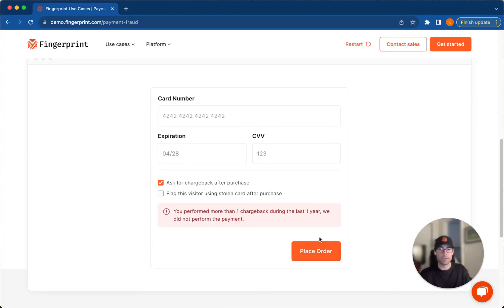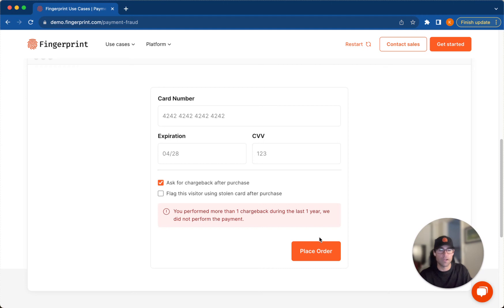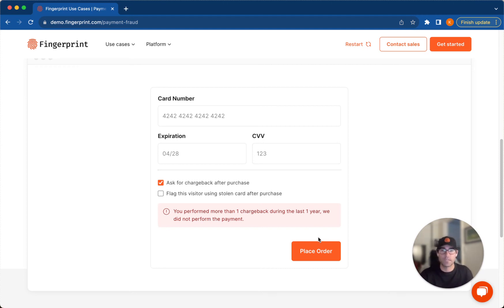All right. So you'll notice that I've performed a couple of chargebacks there. And after performing more than one in the last year, the payment will not go through. So the visitor ID is essentially recognizing me as a user and knows that I am prone to chargebacks. And so to prevent this after a couple of chargebacks in a year period, I will be completely denied from either processing payment or even asking for a chargeback.